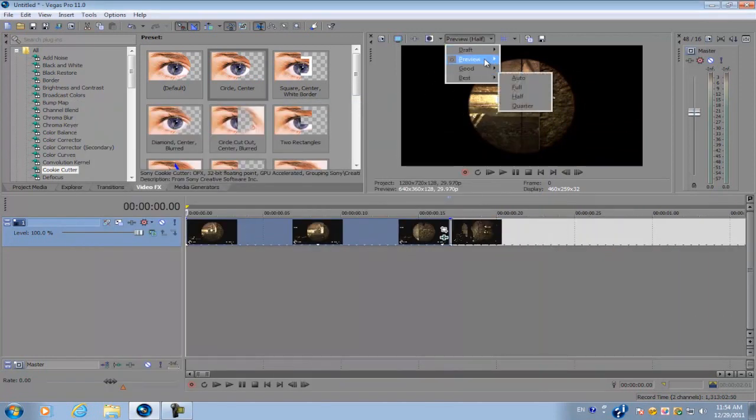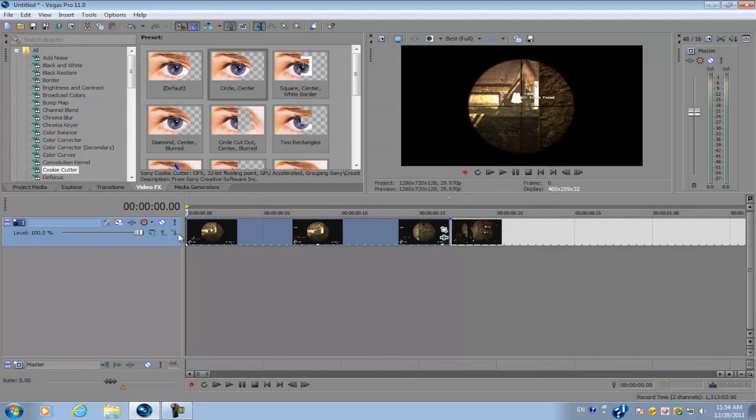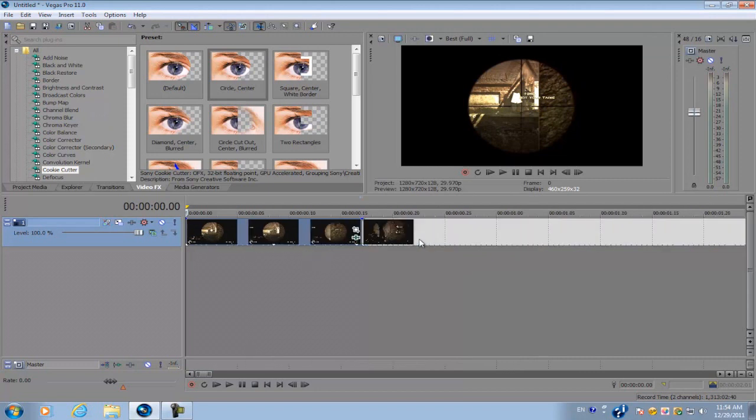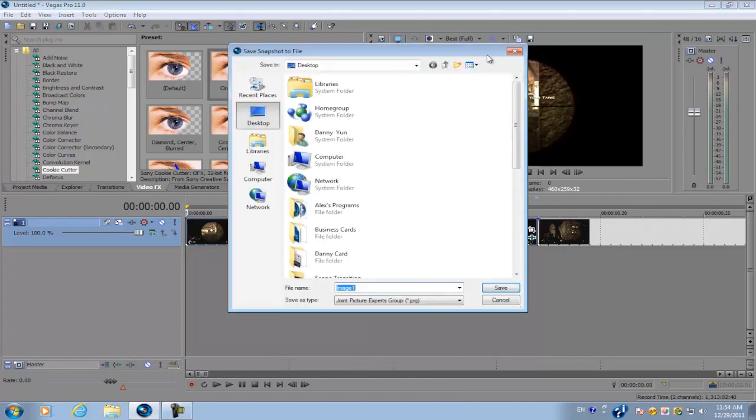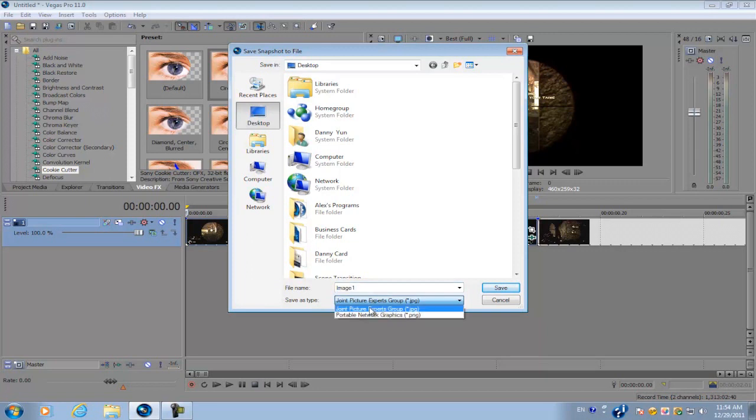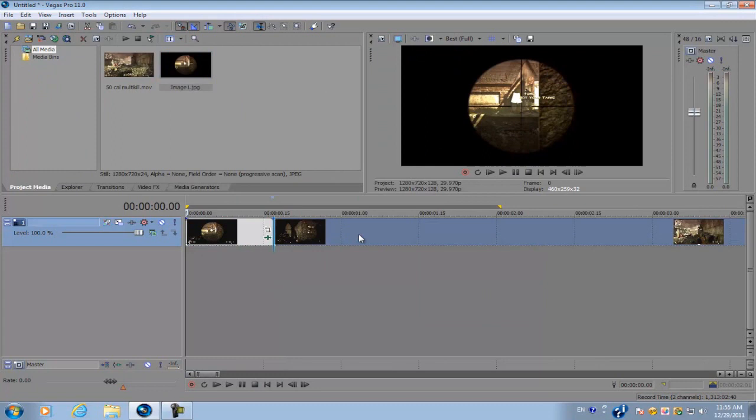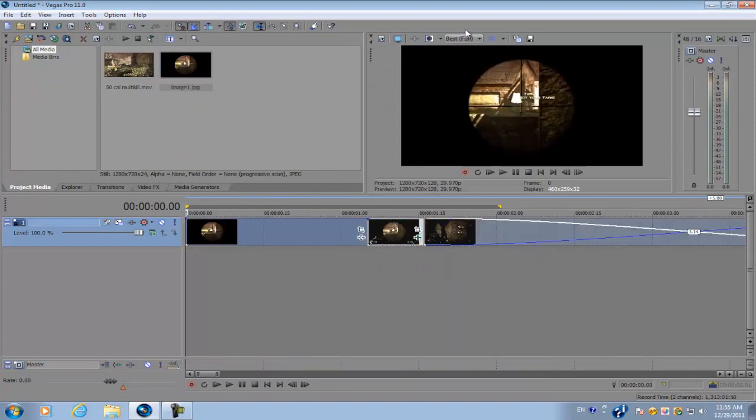So next we're going to go to best and full. Again you want to go to the first frame of your video clip where you're still scoped in. And you're going to save the snapshot to file. Go to desktop and go to save as type, JPG. Save it and next what we're going to do is drag the image down on the timeline.